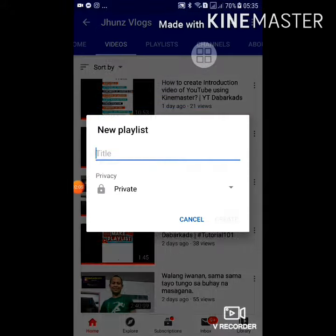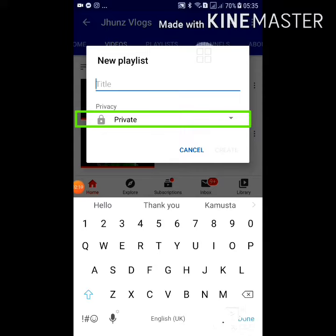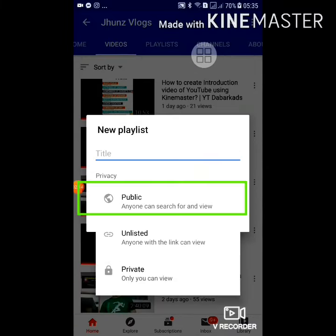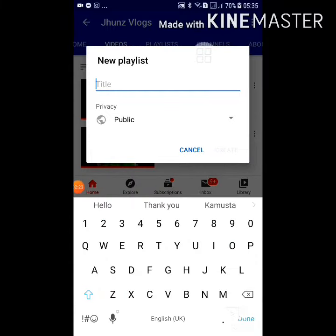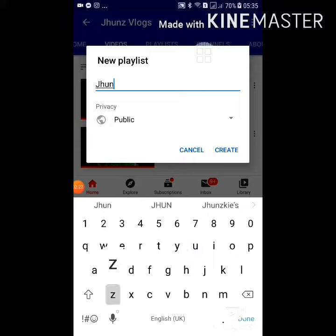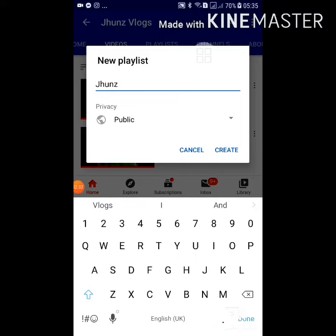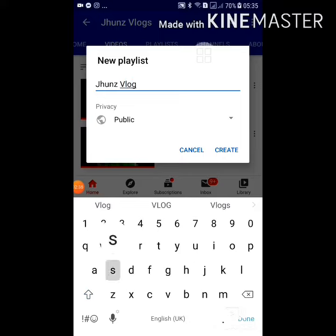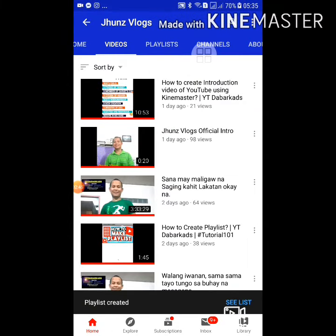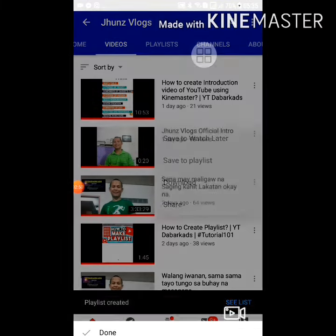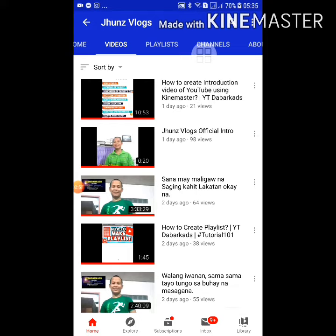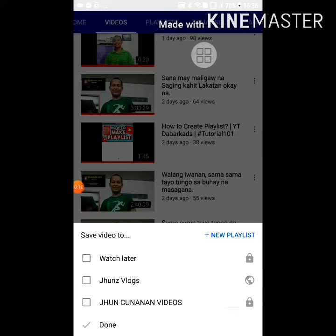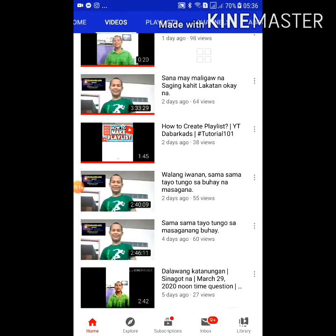Go to New Playlist and make it public by clicking the public button. Create a title — for example, 'Jun's vlogs' or anything you want to name the playlist — then click Create. There it is. Next, just continue by saving to that playlist — select Jun's vlogs — and you're done.